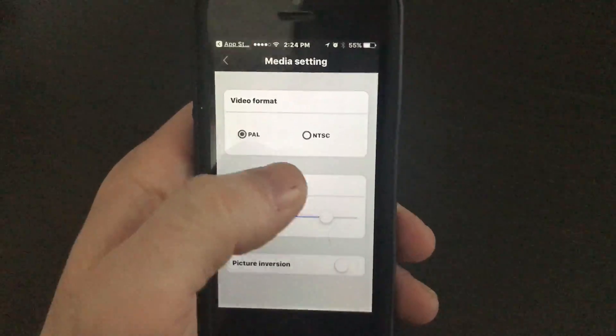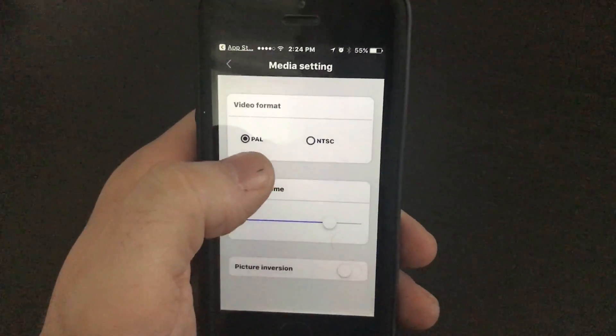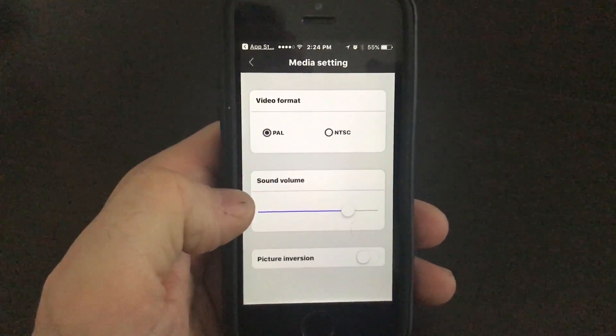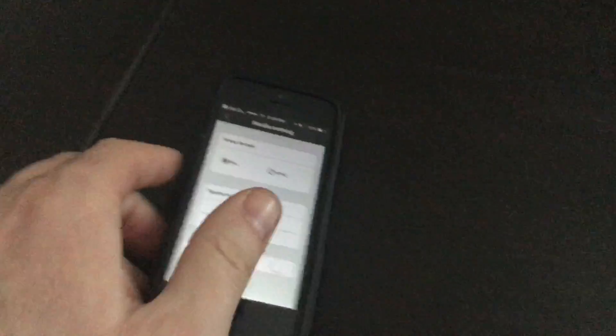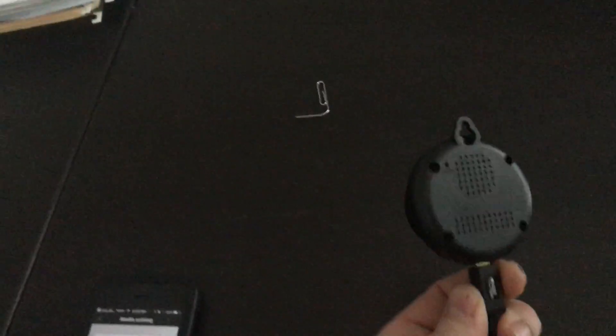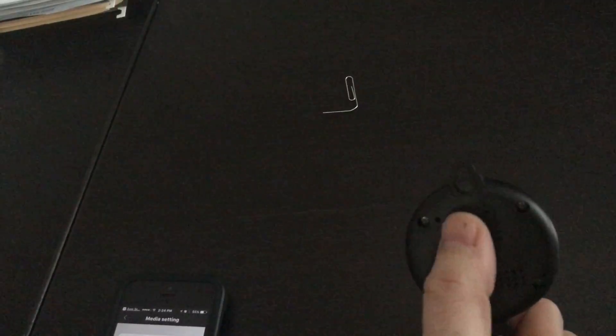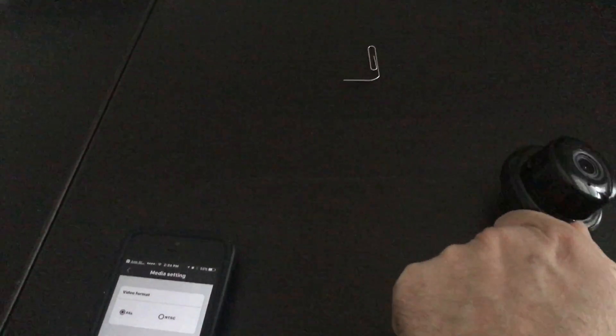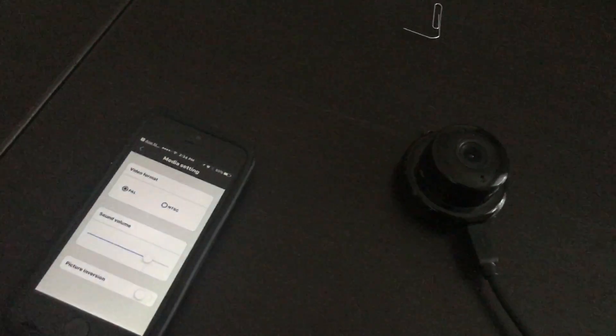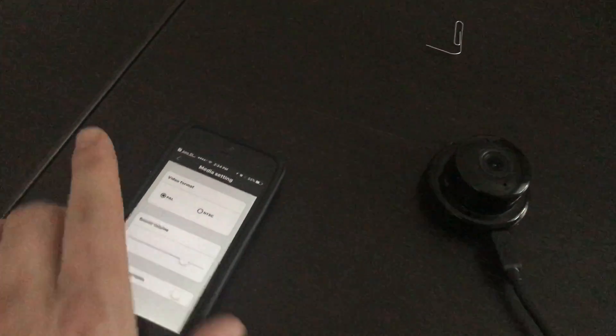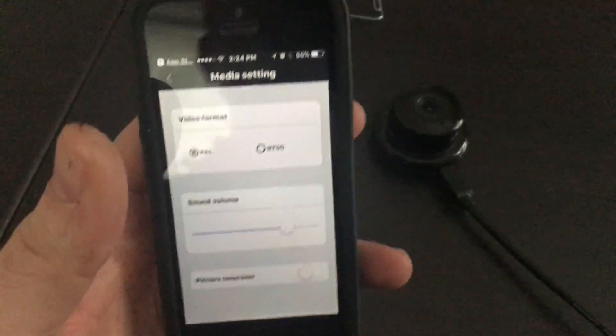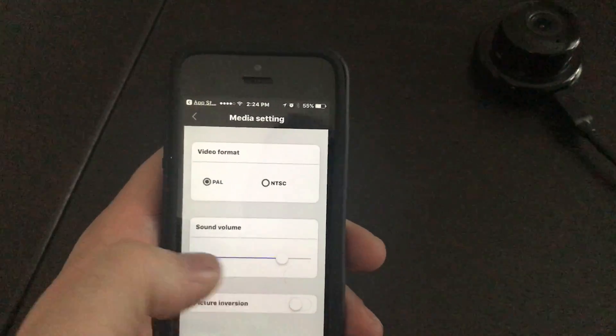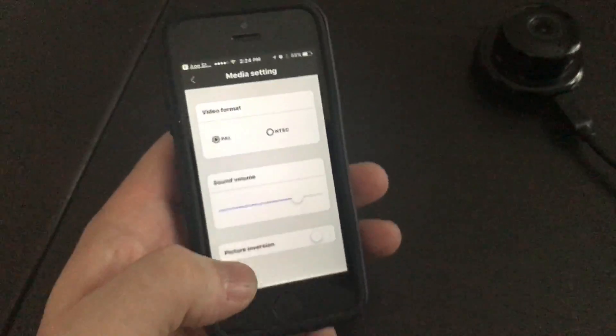Media settings. If you're in America, you're going to go NTSC. Europe and many other countries use PAL. On the back of the camera there is a speaker right here in this big round area, and you have the ability to communicate from your mobile device at a different location to that camera. This volume right here dictates how loud that speaker in the back is.